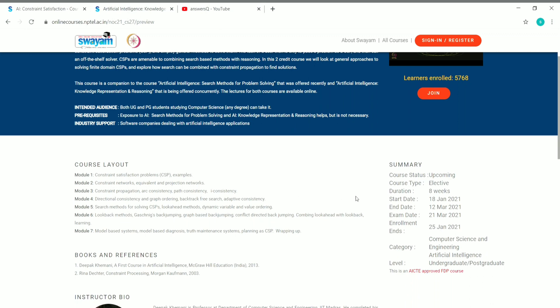On the right side you can see other details: the course duration is eight weeks, the starting date is 18 January 2021, and the ending date is 12 March 2021. The exam date is 21 March 2021. Enrollment ends on 25 January 2021, so you must enroll before that date if you want to take this course.